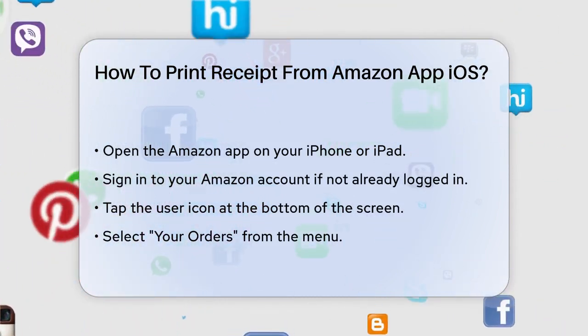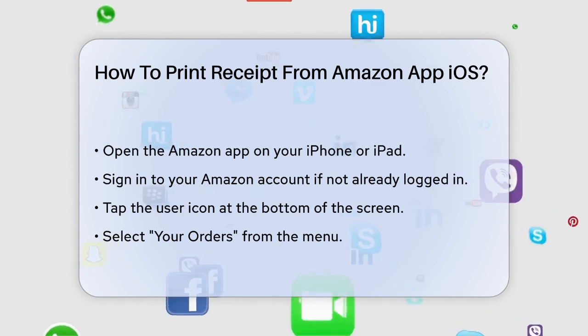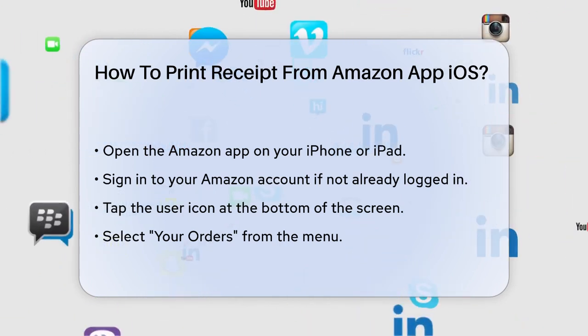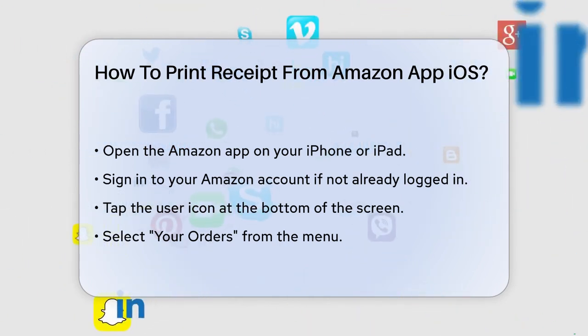First, you need to open the Amazon app on your iPhone or iPad. Once the app is open, sign in to your Amazon account if you haven't already.